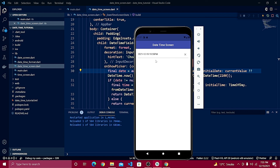We've now learned how to separately define date, separately define time, and combine them together in a single screen, showing the result in a text field with proper formatting. This is the end of the complete series. Please like, subscribe, and comment, and see you in the next tutorial.